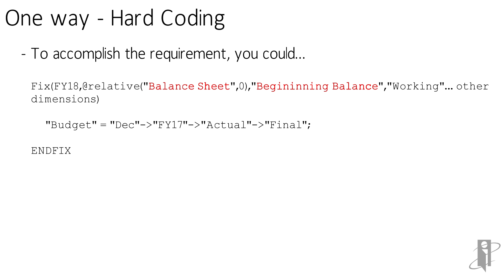We're going to bring the beginning balance, and we're going to set it on working for budget, and it's going to be equal to December of the prior year, so cross-dimensional operators, so FY17, to actual and final.